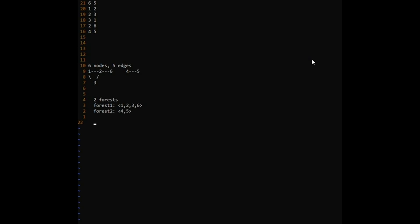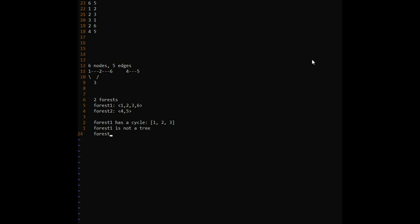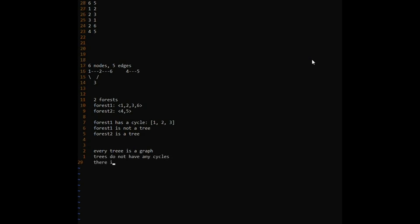Forest 2 has nodes 4 and 5. Also, Forest 1 has a cycle — a cycle of 1, 2, and 3. These are properties or terminology you will encounter when dealing with graphs. Forest 1 is not a tree, and Forest 2 is a tree, though a really simple one. Every tree is a graph — the essential difference between a tree and a graph is that trees do not have any cycles, and there is only one forest in a tree.